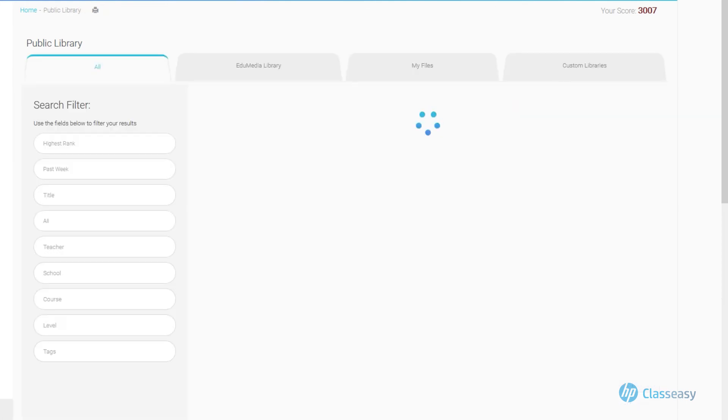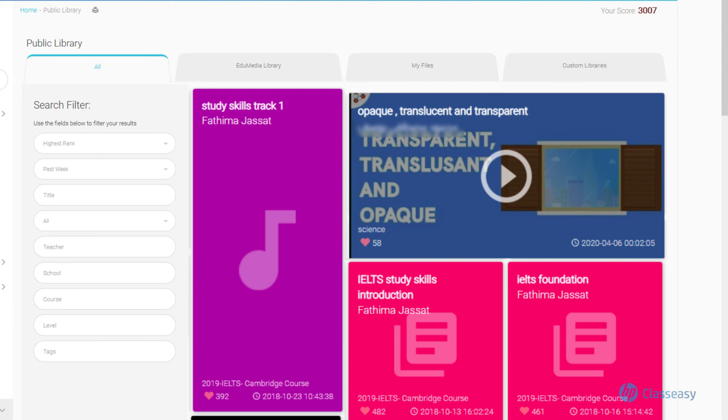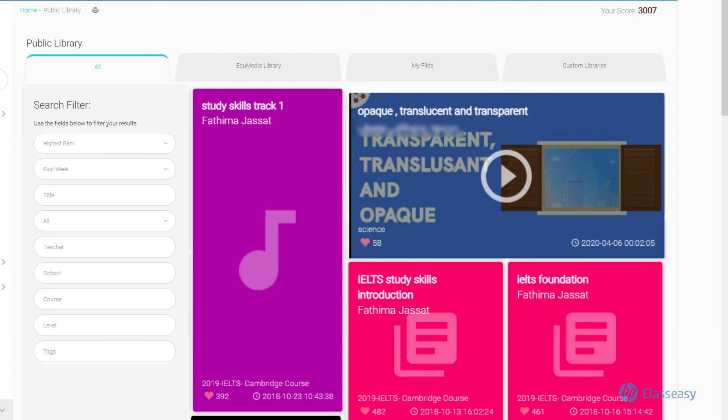In the search section of the public library, the search filter allows you to select specific educational resource options. Result lists then appear for you to browse, allowing you to either view or download the selected resource.